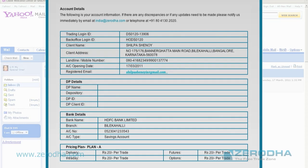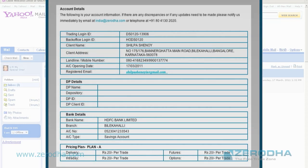If you go a little further down, you will see a grid which has a lot of information. This provides you your trading login ID and your back office login ID, along with a lot of other information, which includes your address, your DP ID, your bank details. It also includes information about your pricing plan, whether you have gone with plan A or plan B.